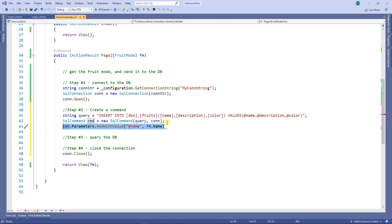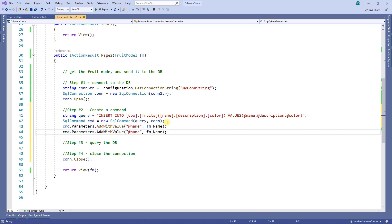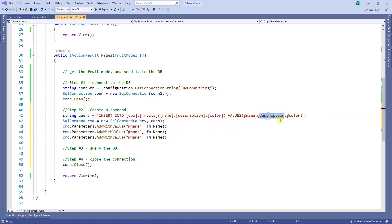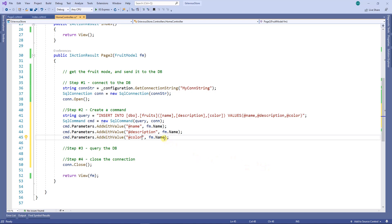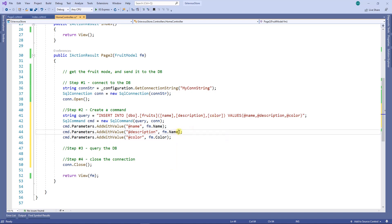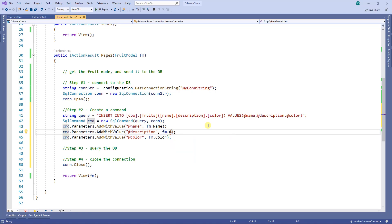Now I'm going to do the same thing with the description and then with color. For the color I'll pick the color, and for the description I'll pick the description. But I don't have the description — I do not have the description in the fruitModule. So because of that, I'm going to change the fruitModule to add the description.